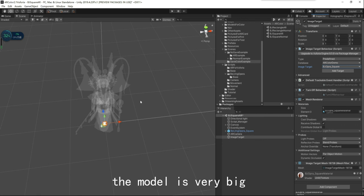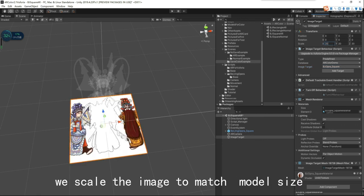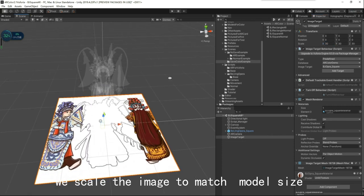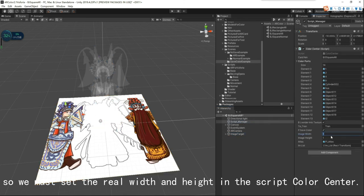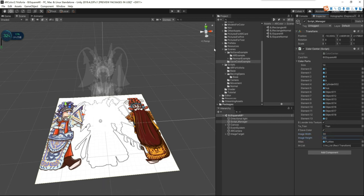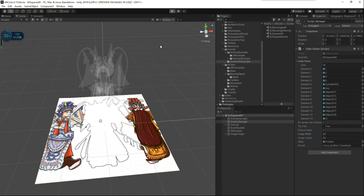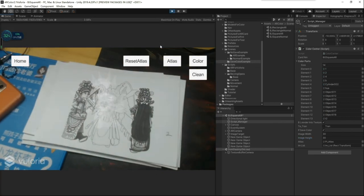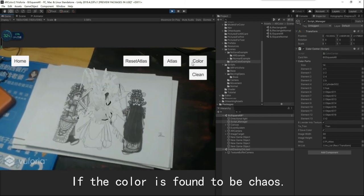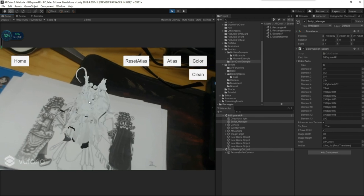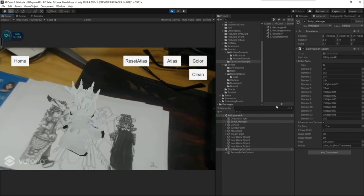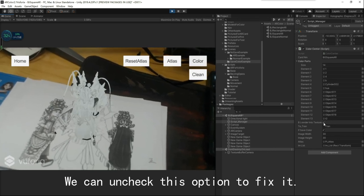In this scene, the model is very big. We scale the image to match the model size. We must set the real width and height in the script color center. The color issue can be fixed by unchecking a specific option.